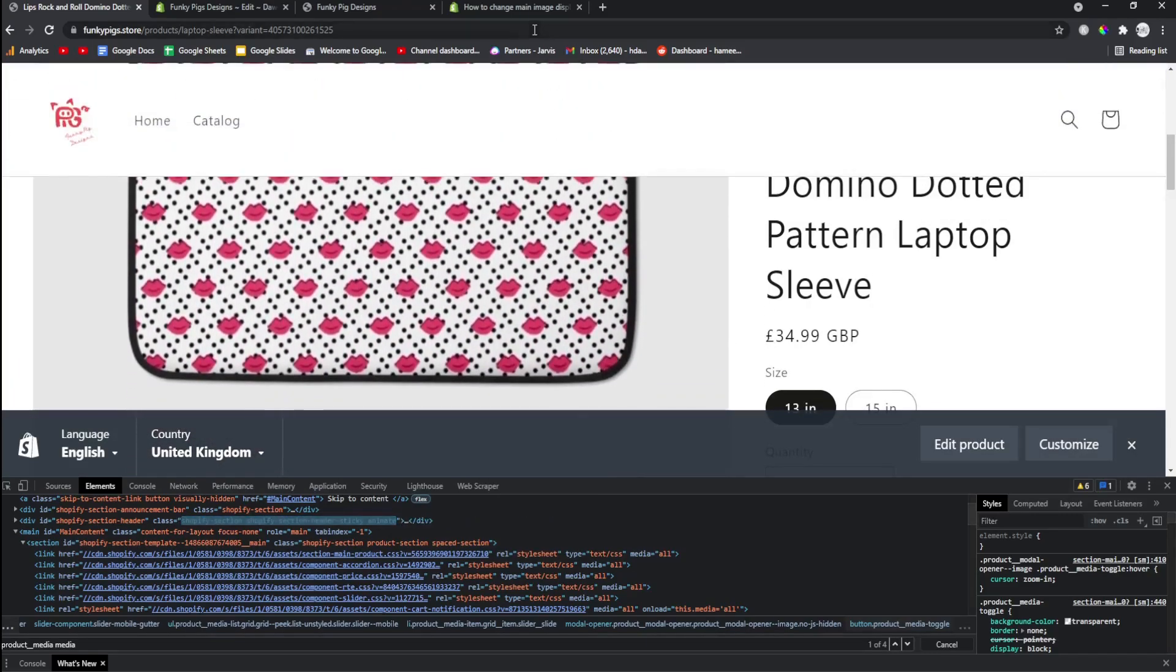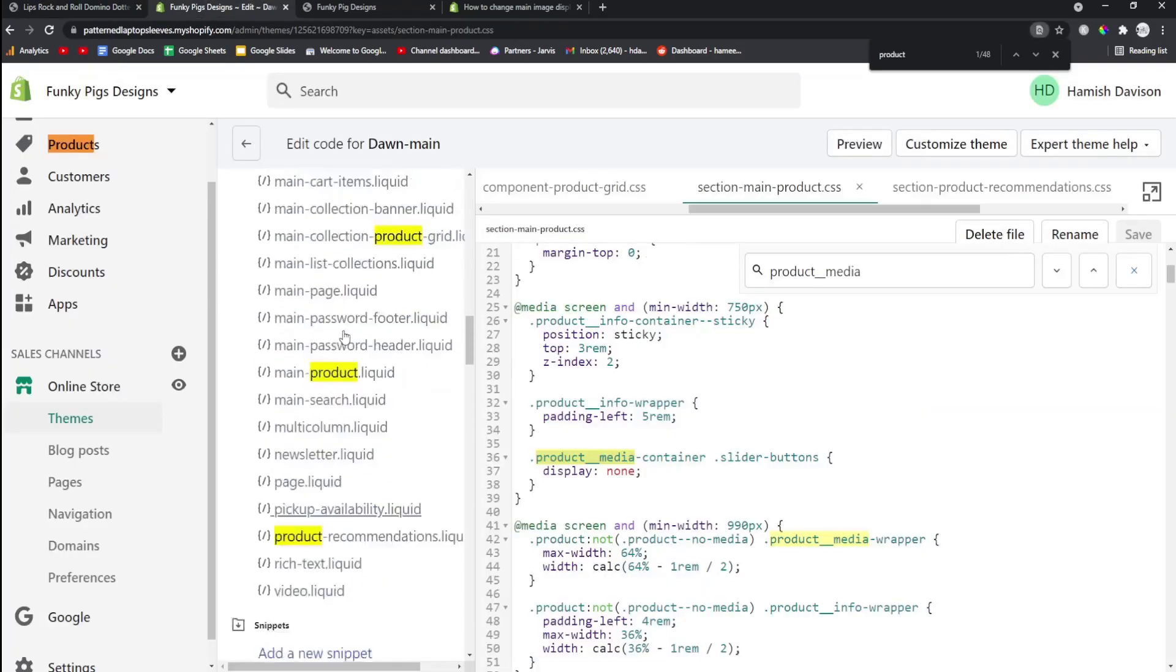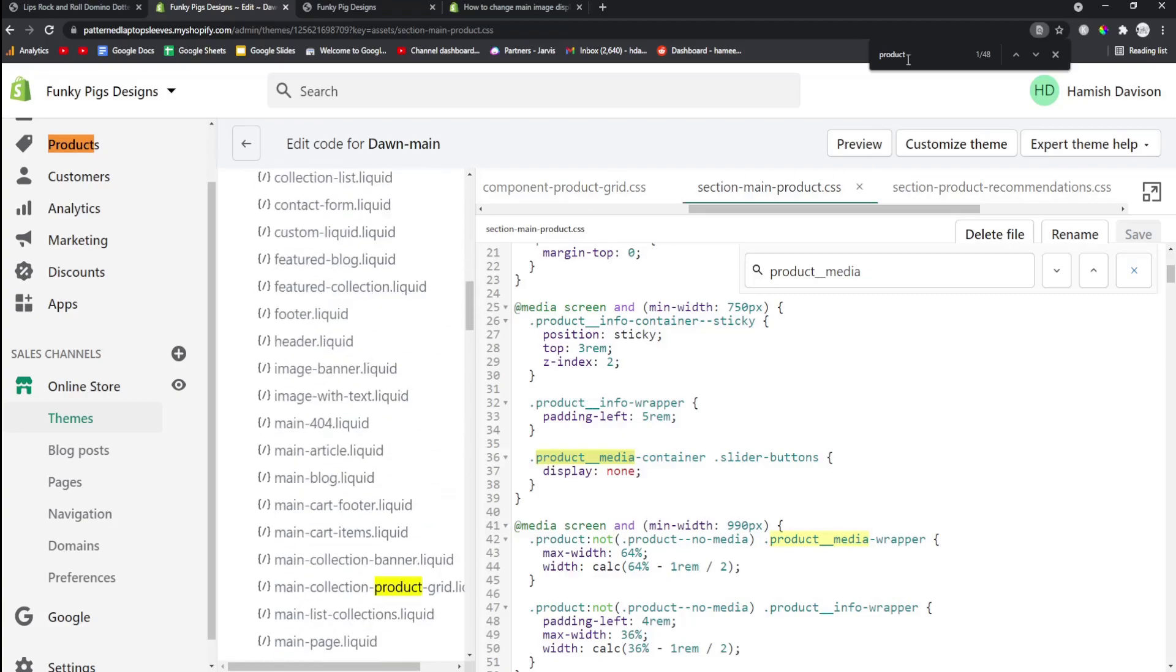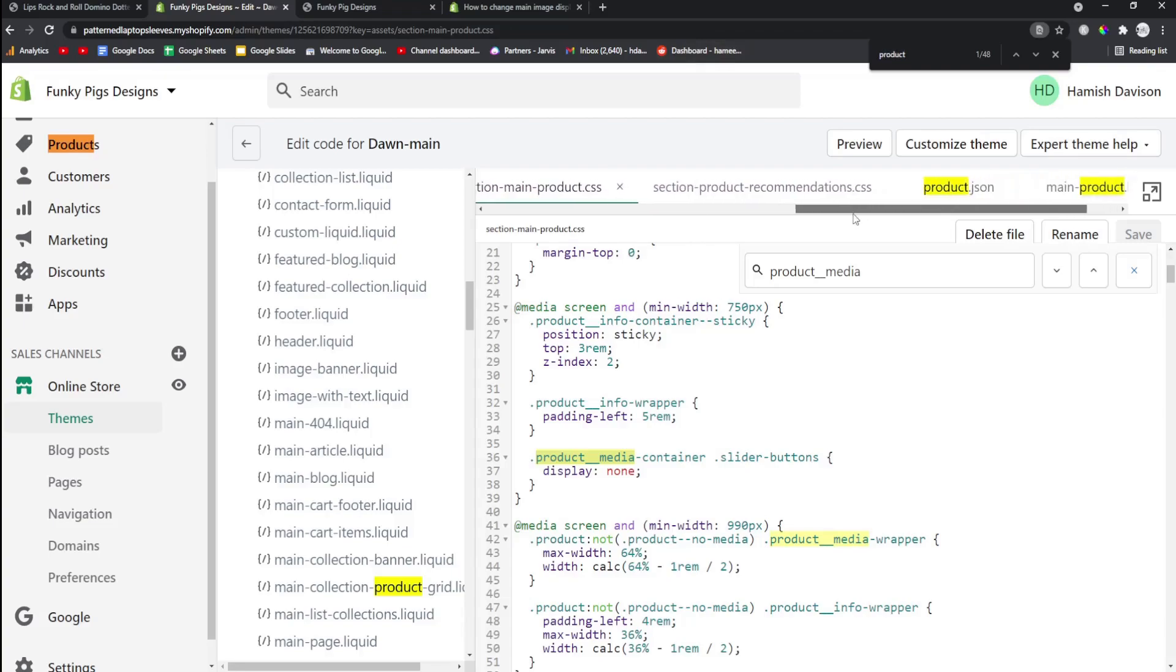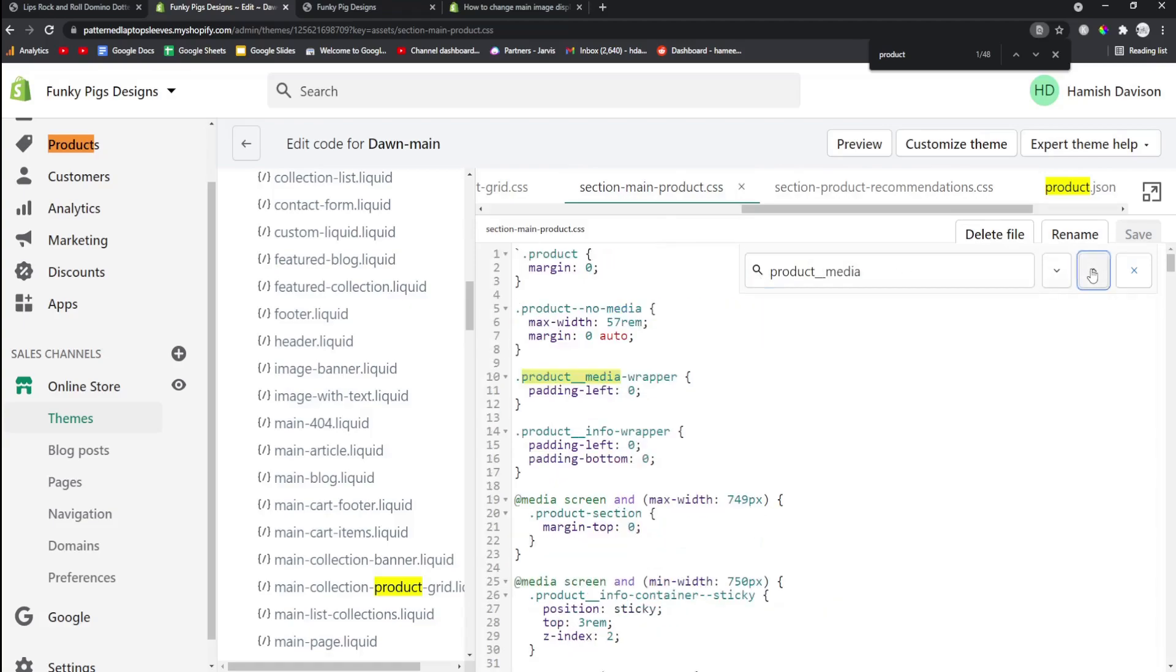Okay, so let's go to the backend. All I did was I opened up all of these sections and I pressed Ctrl+F on Google Chrome and I typed in product, and then I opened all of the ones that have the word product in. Then I just Ctrl+F and I looked for product__media and then I just looked for something that was relevant.